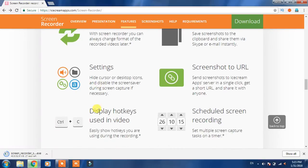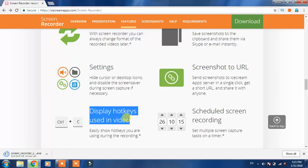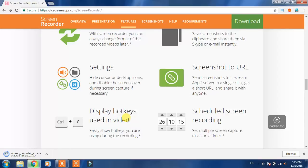Settings are very good and one feature which is in free version and I personally like it is display hotkeys used in video. So for example here I will press Control C, and in this area you can see Control C, the hotkeys which I have used appear here.